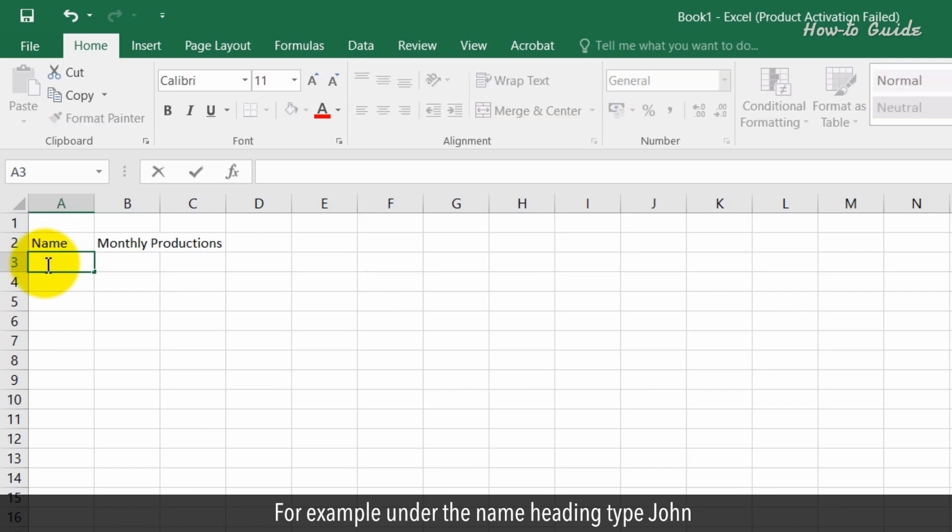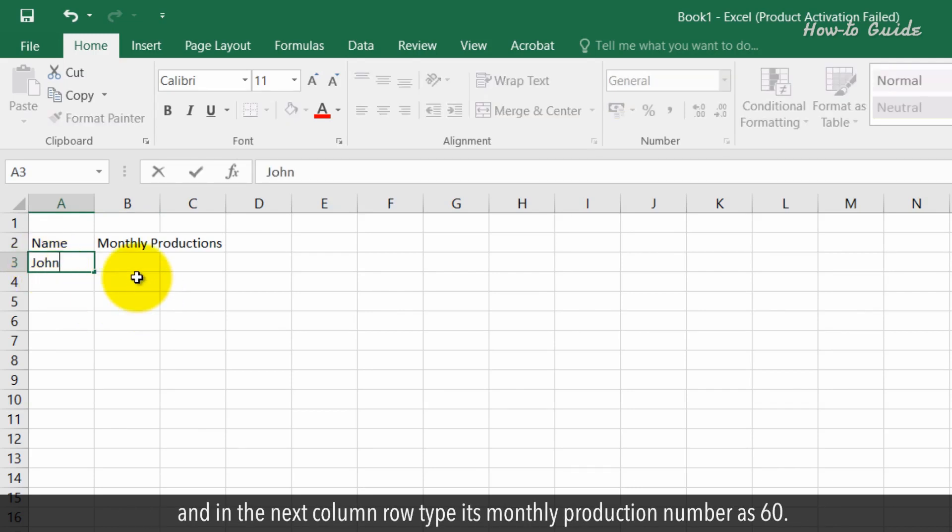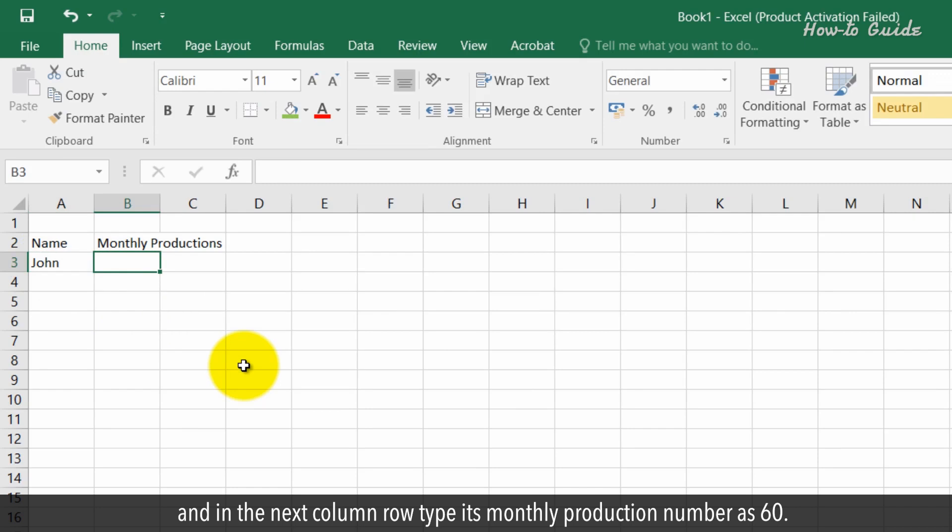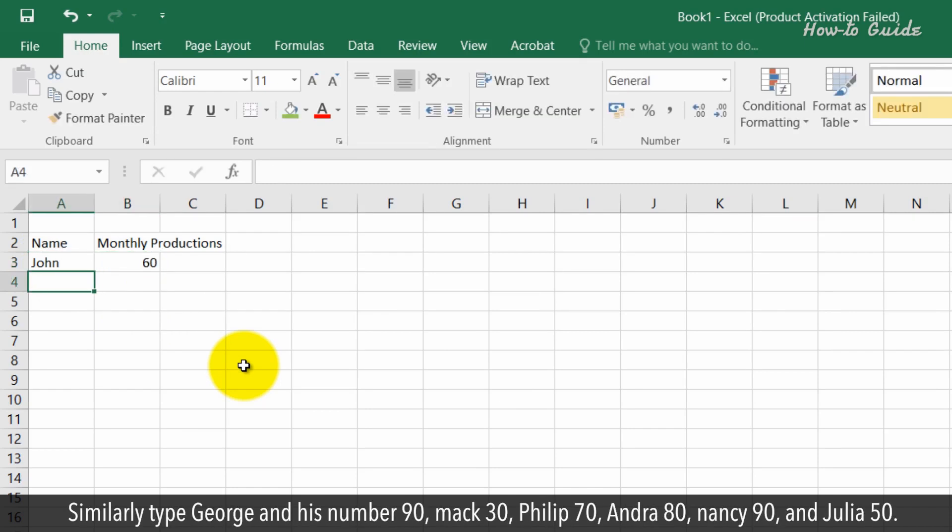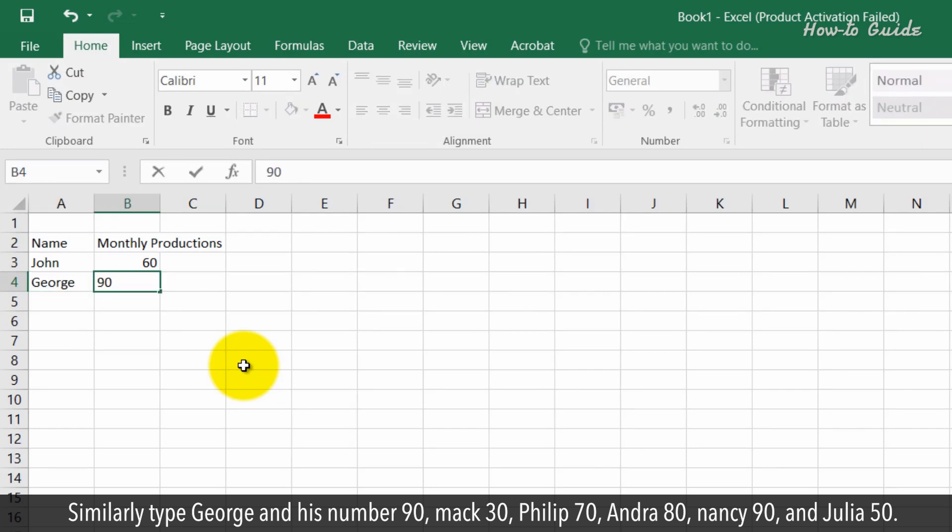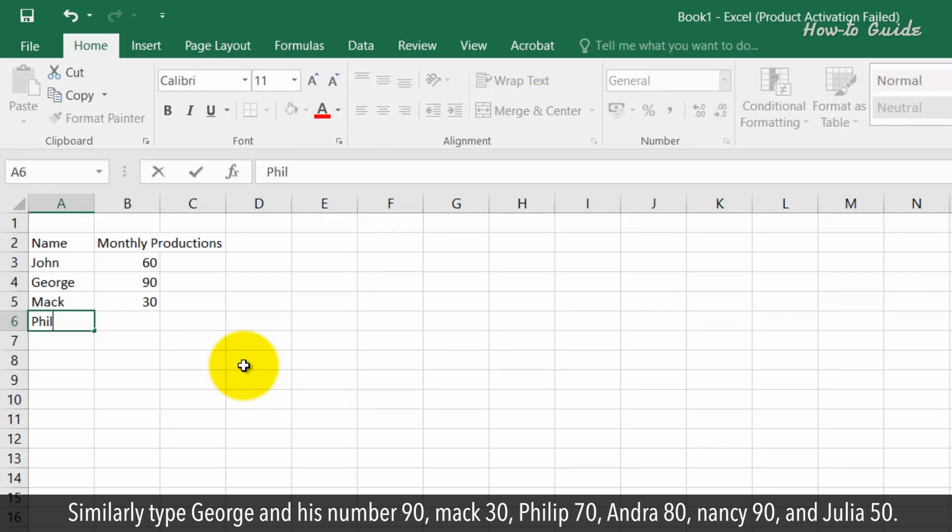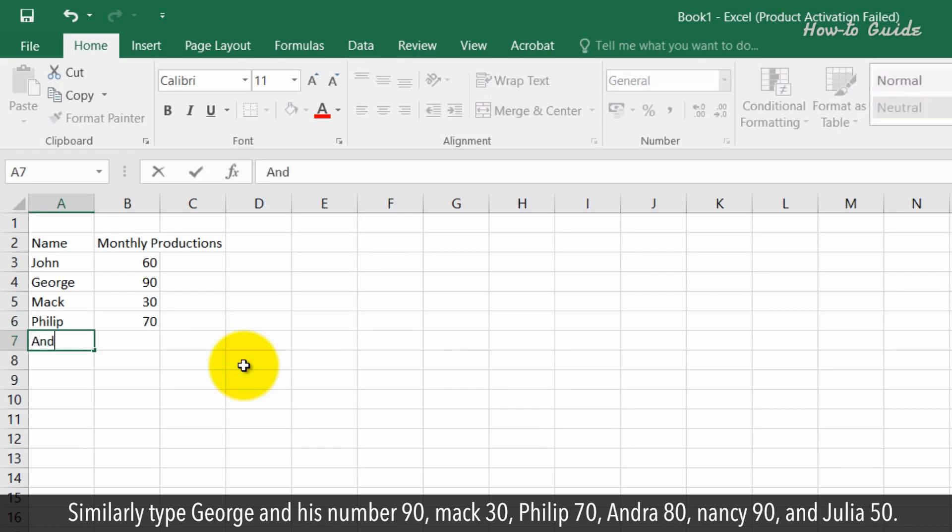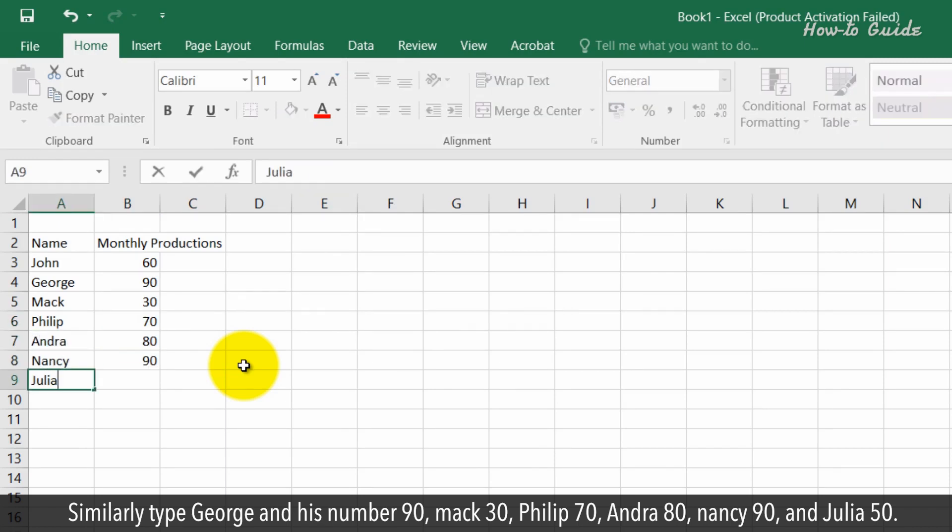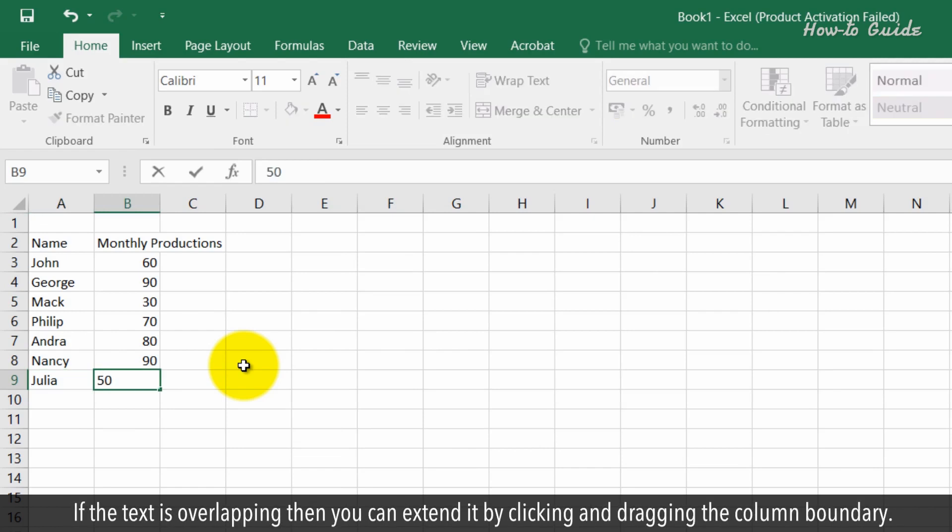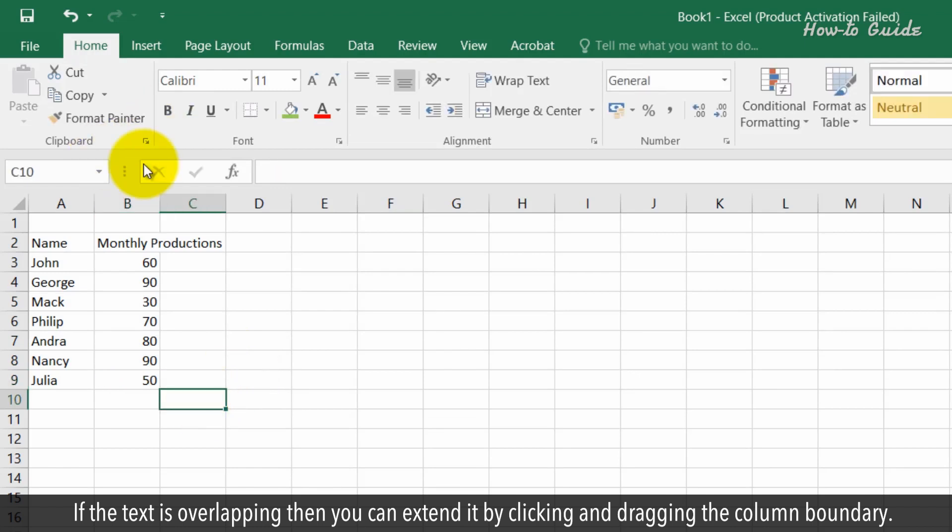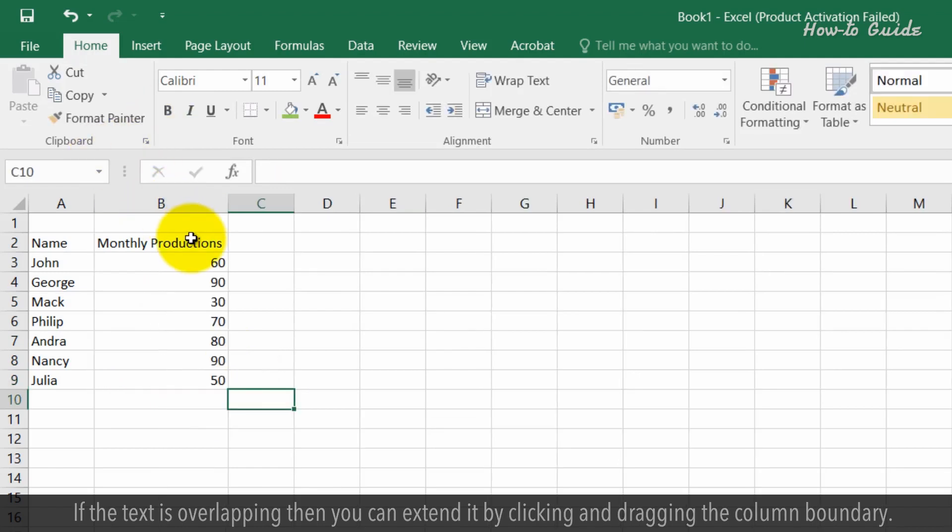For example, under the name heading, type John. In the next column, type his monthly production number as 60. Similarly, type George 90, Mac 30, Philip 70, Andra 80, Nancy 90, and Julia 50. If the text is overlapping, you can extend it by clicking and dragging the column boundary.